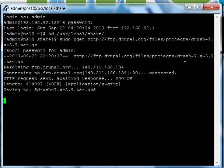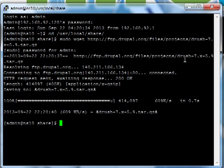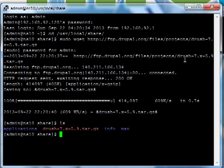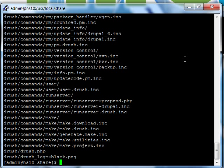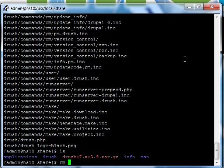So as soon as the archive finishes downloading, we can go ahead and extract it. And then once the archive is extracted, we should remove it to clean up the folder.